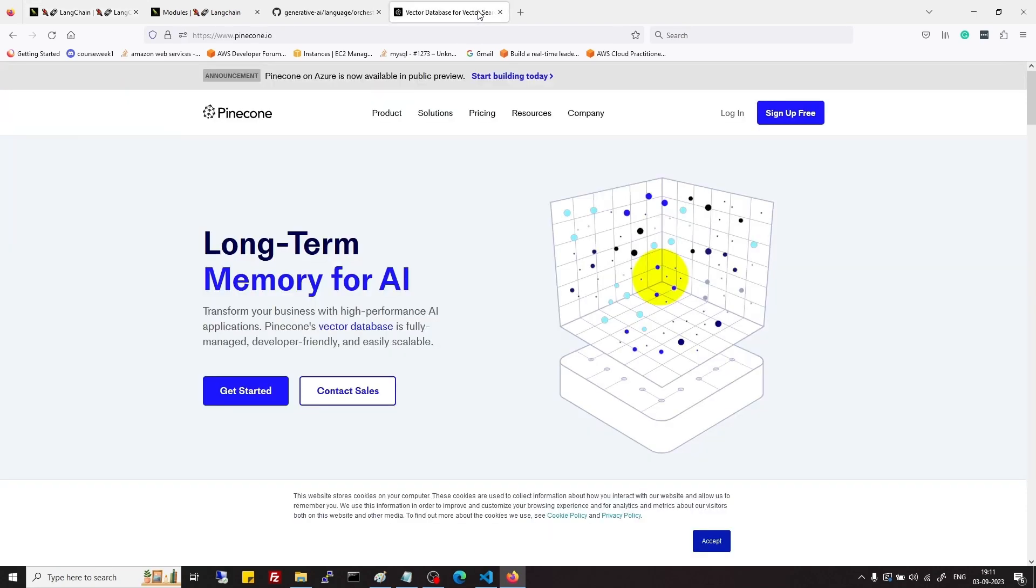Then we will move on to vector databases where we will see what are vectors, embeddings, and how to store embeddings in vector databases and how to do operations on them.